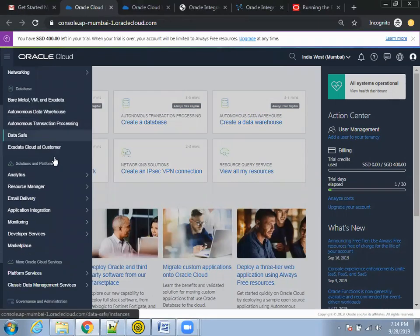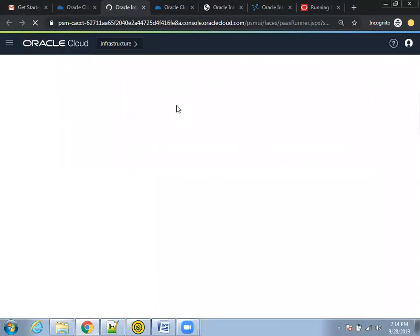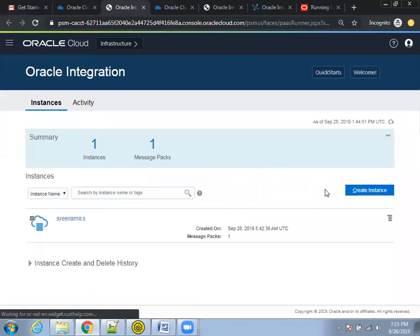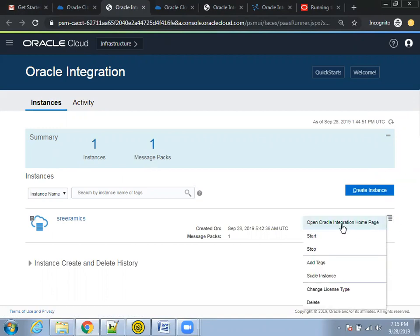Scroll down. We have to find 'Platform Services' and click on 'Integration'. Check on the integration, and if your service is already running — in my case, my service is already running — what you can do is click on the hamburger icon again and click on 'Open Integration Console'. Just click on 'Open Integration Console'. My service was already running, so I'll click on that. Now I'll be navigating to my ICS page.